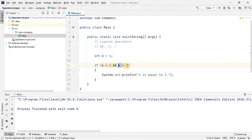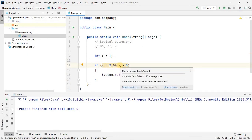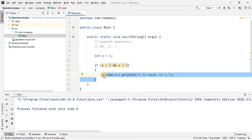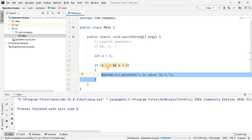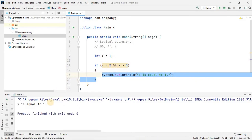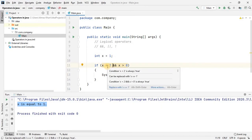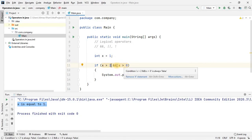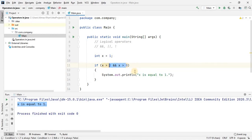In this example I declare a variable and assign the value 1. The condition checks whether x is smaller than 2 AND whether x is bigger than 0. If both are true, the statement is executed. Both conditions are true so we get the result. But if I make one condition false — for example, x is greater than 2 — that's not true, and with the AND operator, even one false condition makes the whole condition false, so we get nothing.